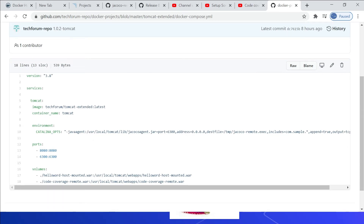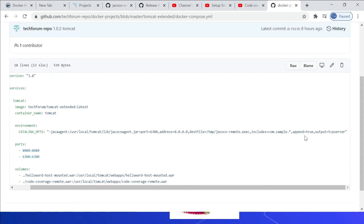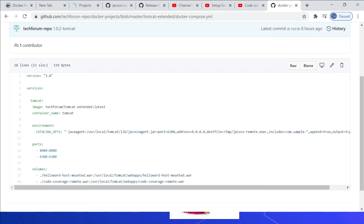In the docker-compose.yaml, I am specifying JaCoCo agent-related configurations: the agent jar path, port number 6300, and address accepting requests from all IP addresses — this is required because the server is running inside the Docker container, otherwise the agent will not accept connections. Then the destination file where it should export the data, and includes — I am including only my package 'com.sample.' You can specify '*' to include all packages, and you can add multiple packages. Append is set to true so reports are appended every time, and output is set to 'tcpserver.'